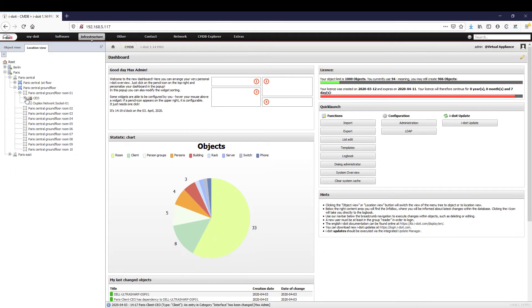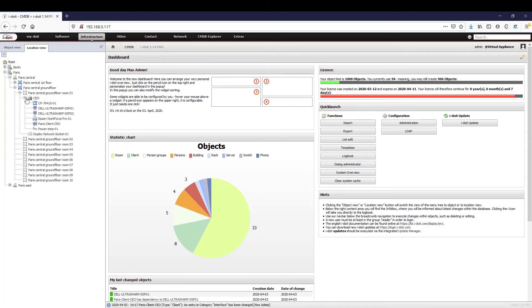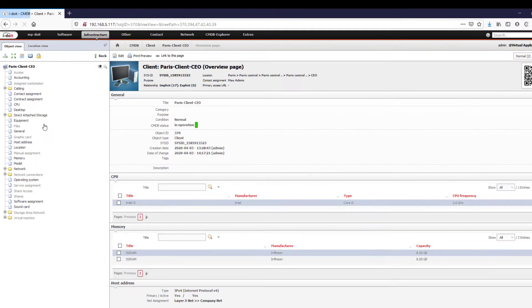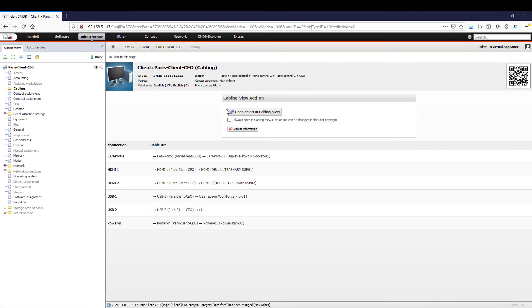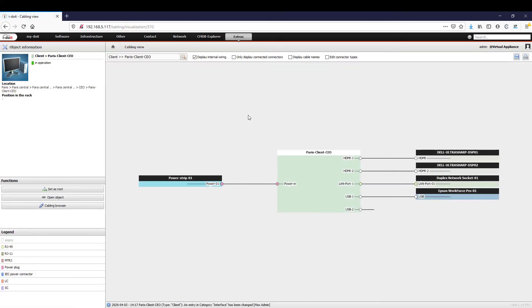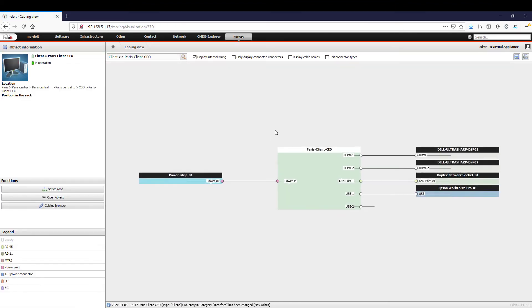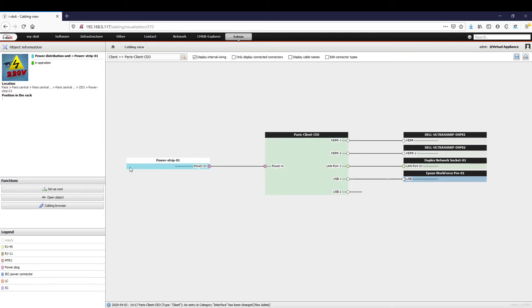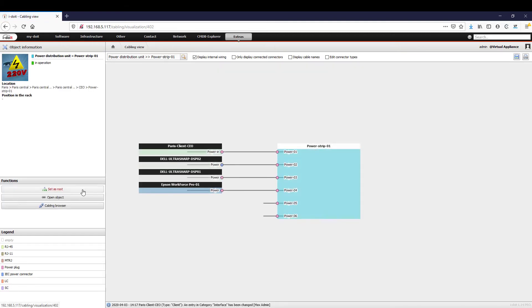Of course, a workplace does not only consist of one client. Our final workplace has two monitors, a notebook, a telephone, and a printer. The cabling view also shows us exactly which network socket and power strip it is connected to in the office. If the employee moves with his IT device because, for example, he changes department, we simply have to change the location of the workplace. All other devices then move with him.